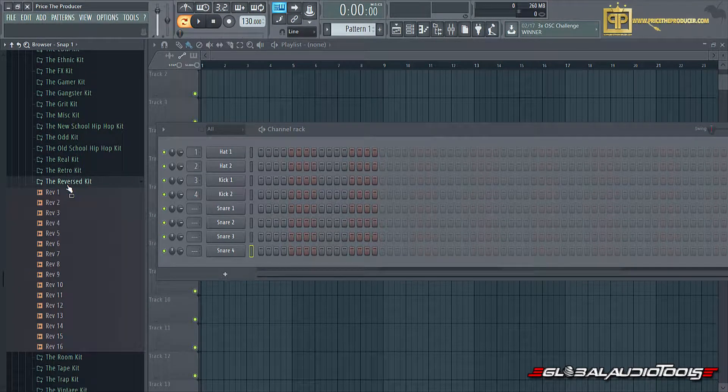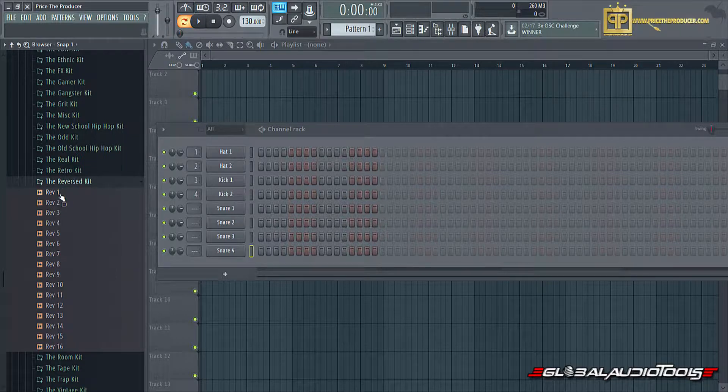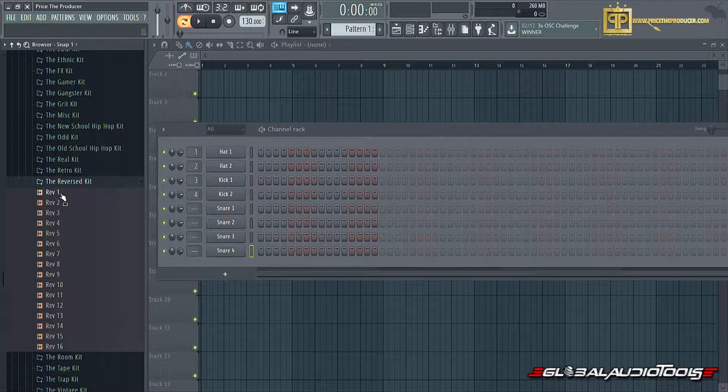This is actually a reverse kit, basically drum samples that I thought would be good for reverse, so to speak, and made a reverse kit out of it.